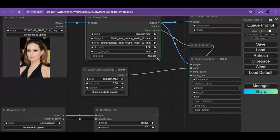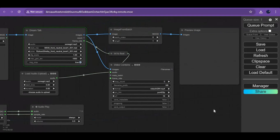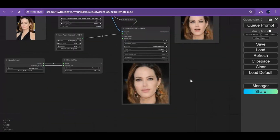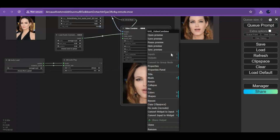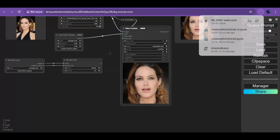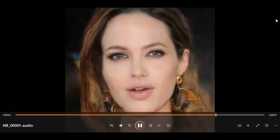Here is a sample audio for you. Right-click on the animated video to download it.